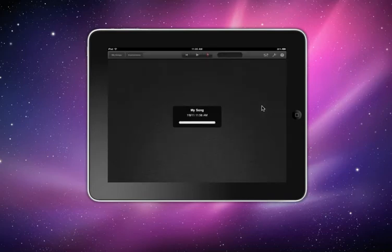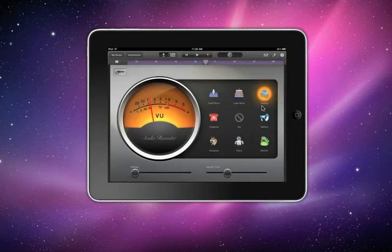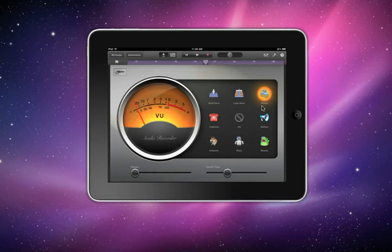So now what you want to do is, for example, you want to record music. Let's go to instruments.